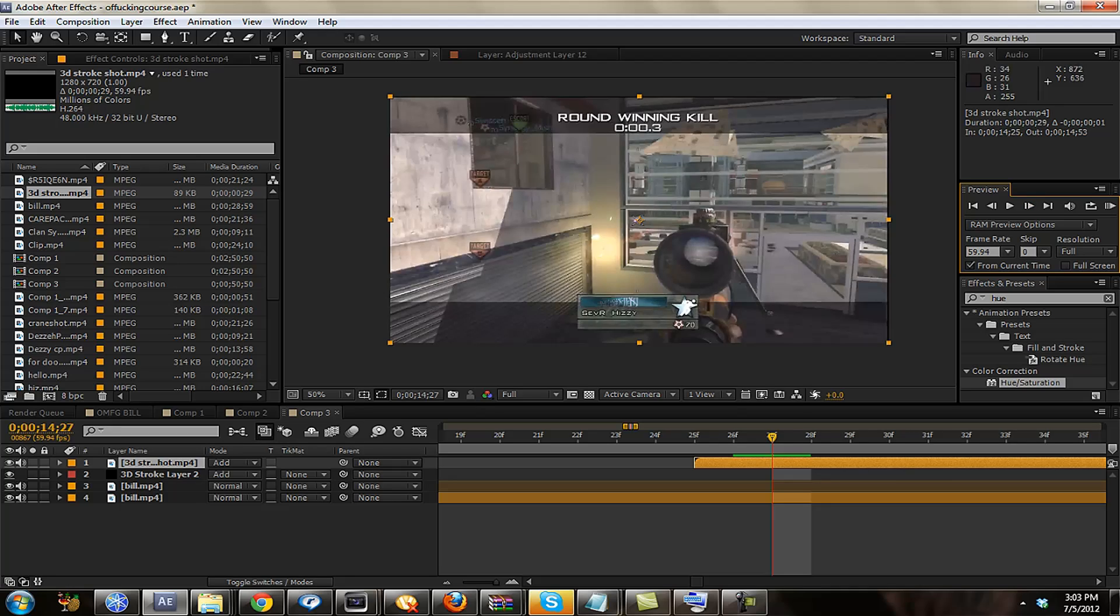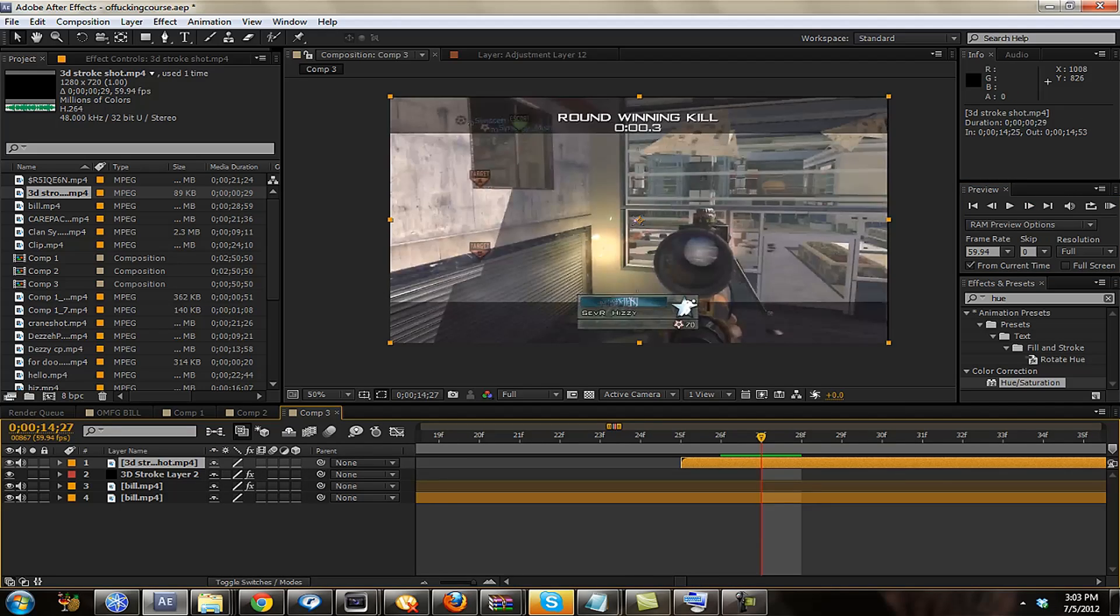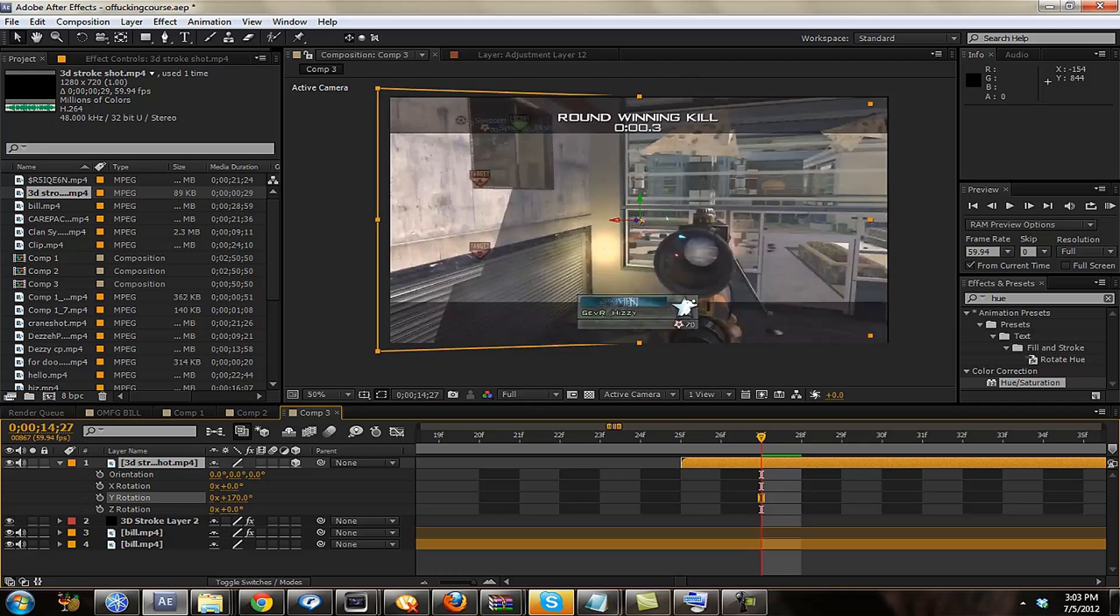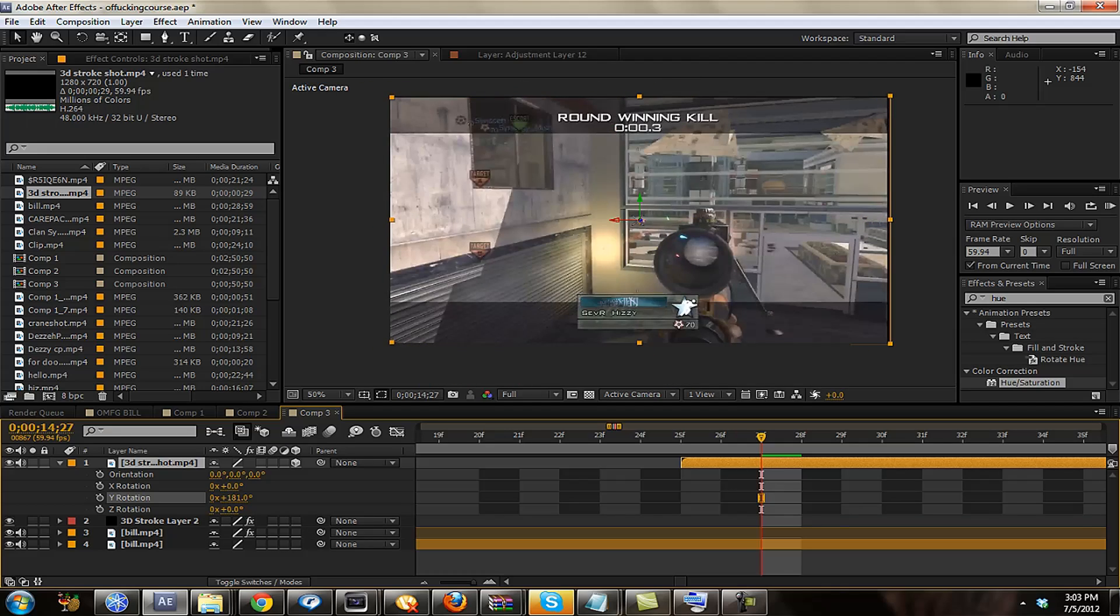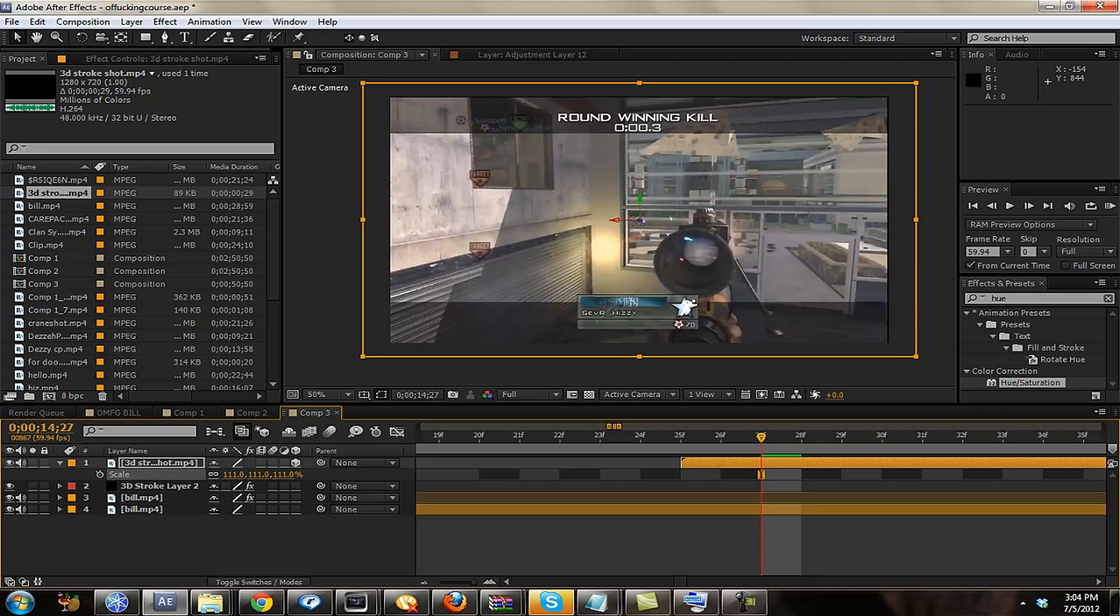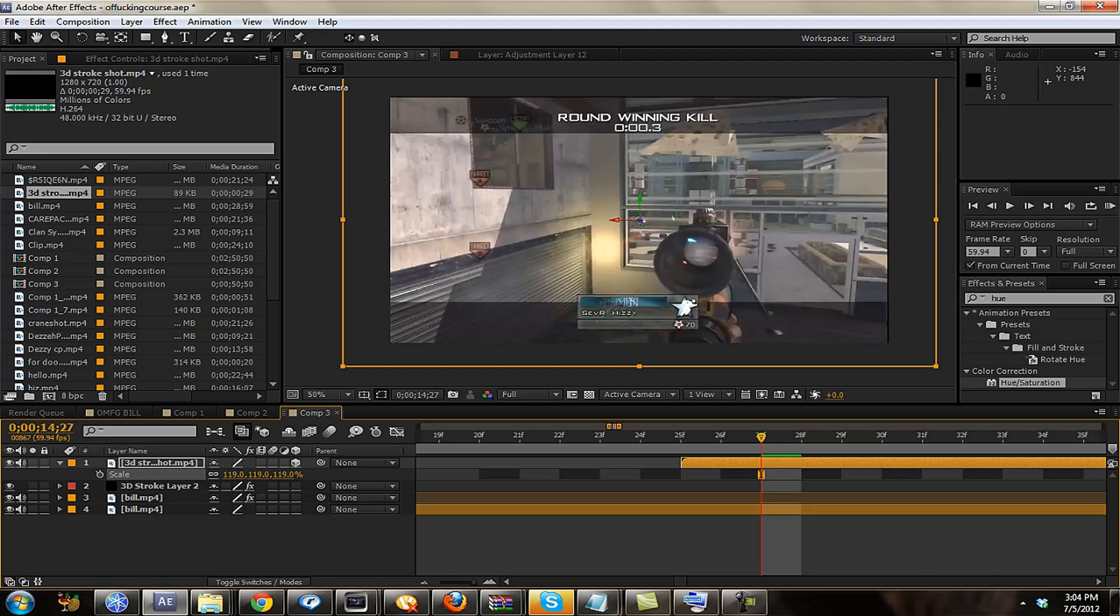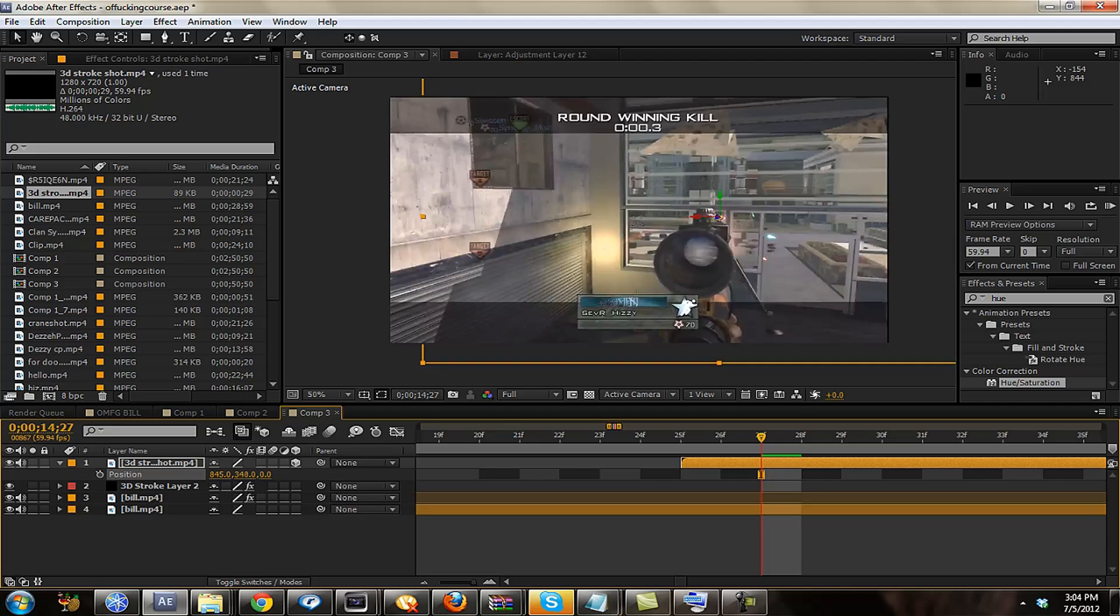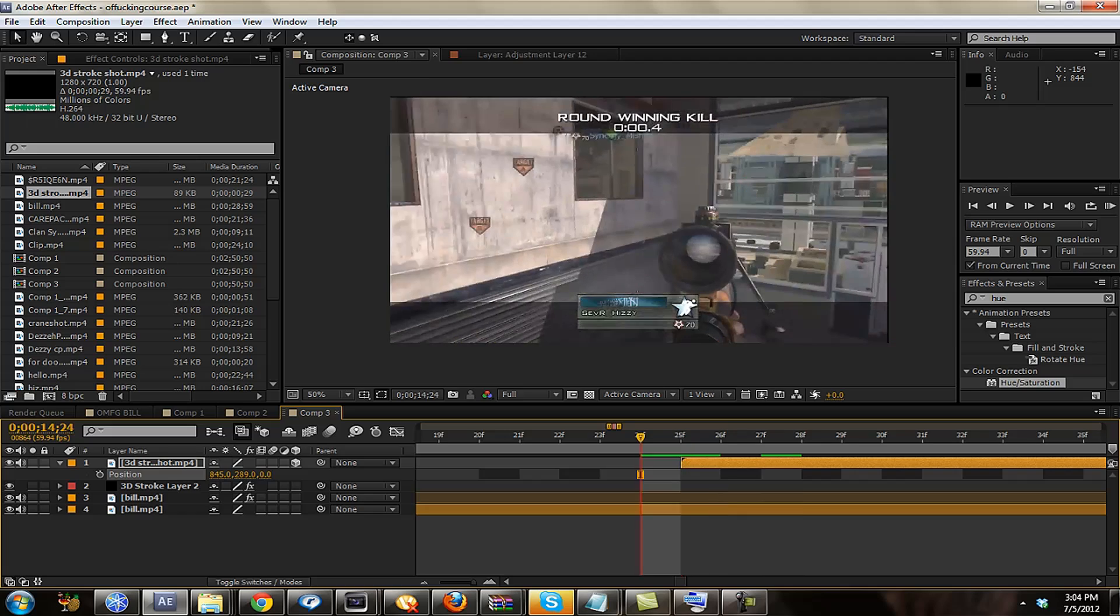And you could just work with the effects here. So if it's like shooting this way, I like to toggle switches of mode. Set this to a 3D layer. And I just like to make this about 180. I like to scale it up a little bit. And then just go to position and set it up. And then you have the basics.